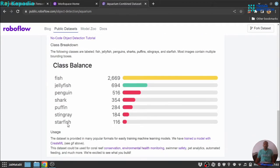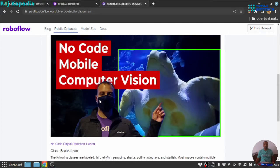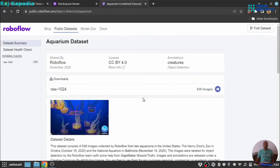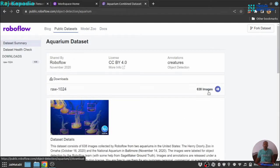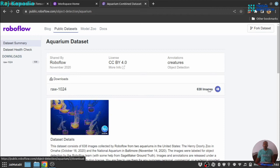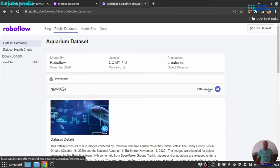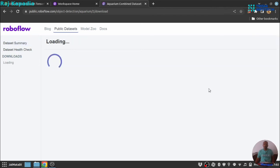You can click on it and you will find information regarding the data set. It has like seven classes: fish, jellyfish, penguin, shark, puffin, stingray and starfish. And there is link to download images. When you click on it,